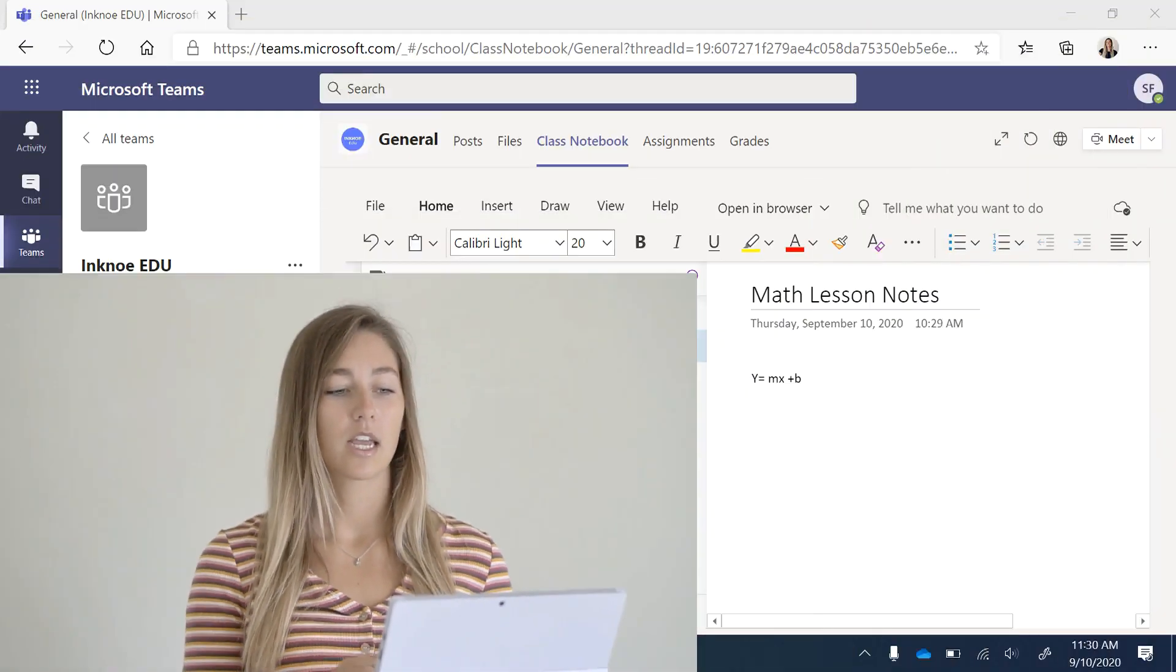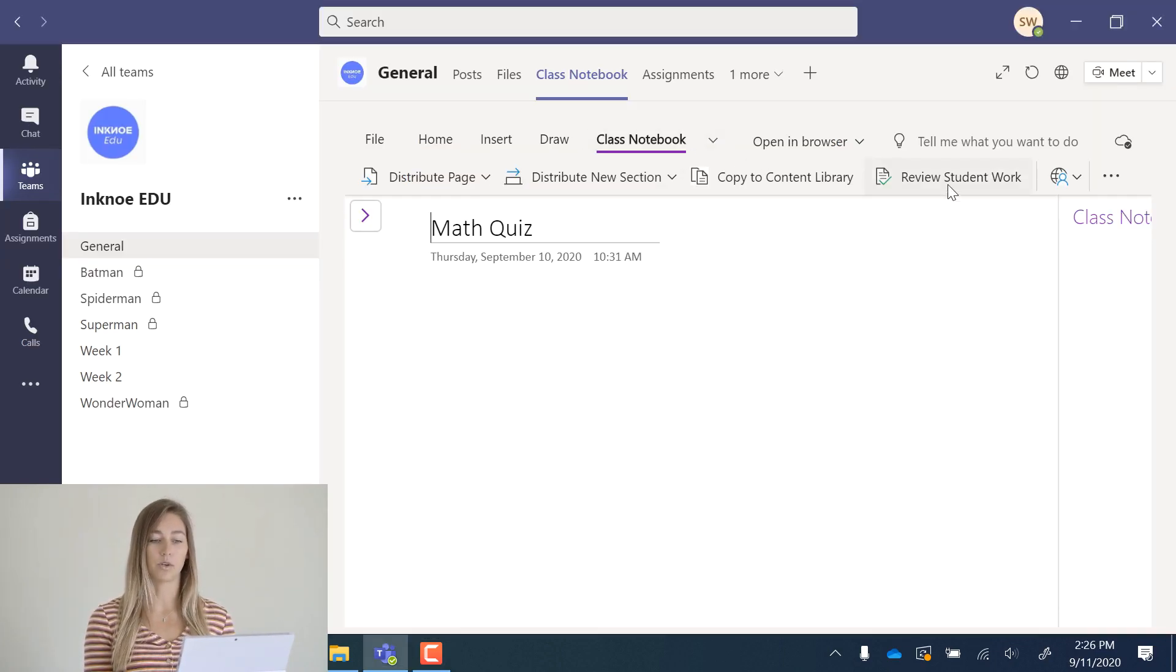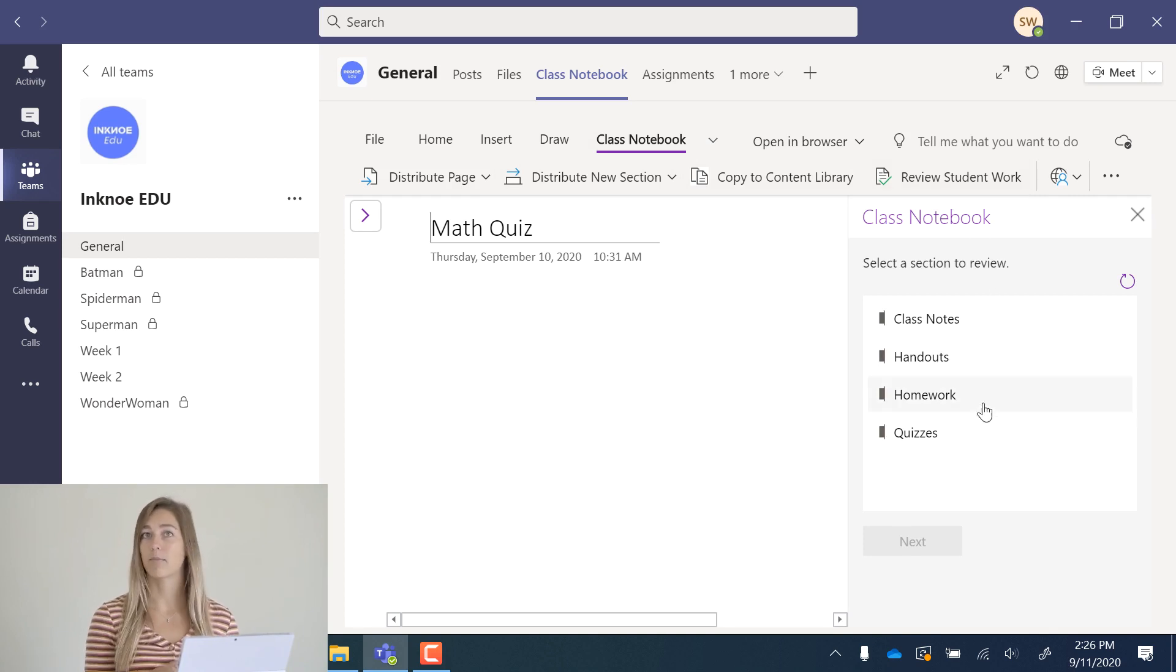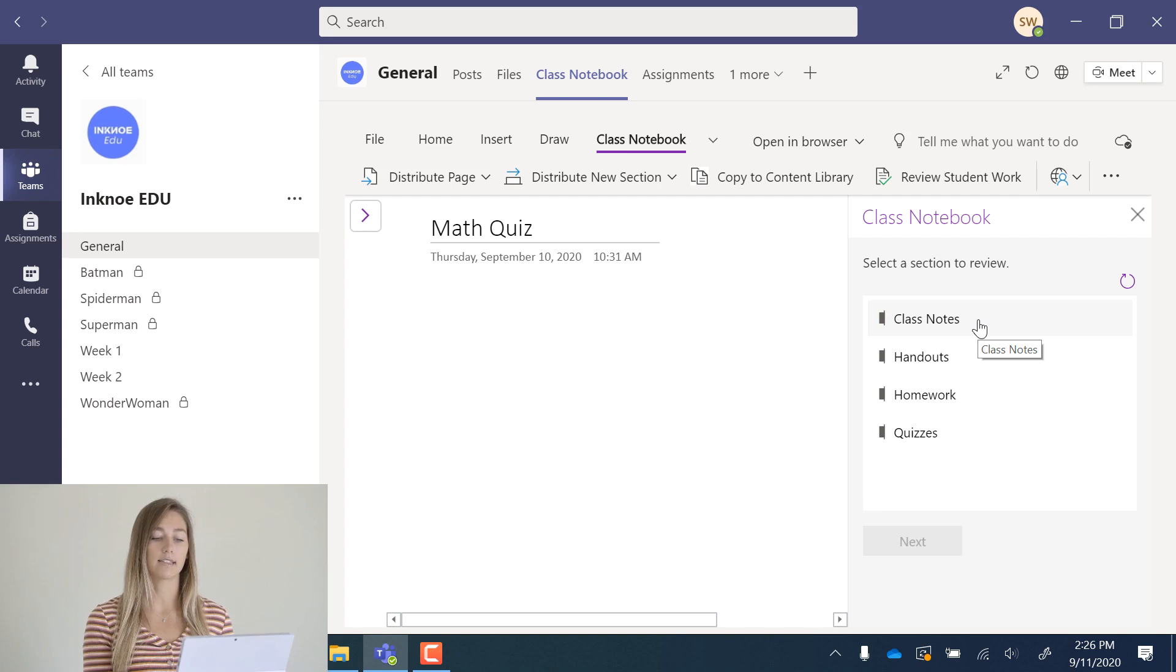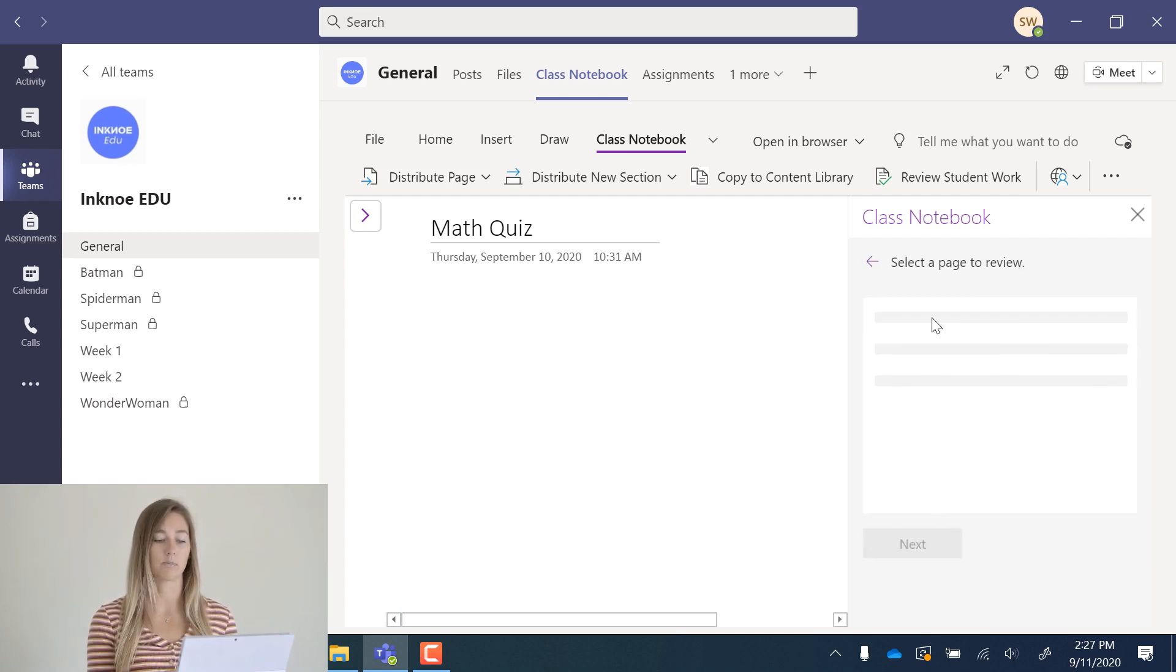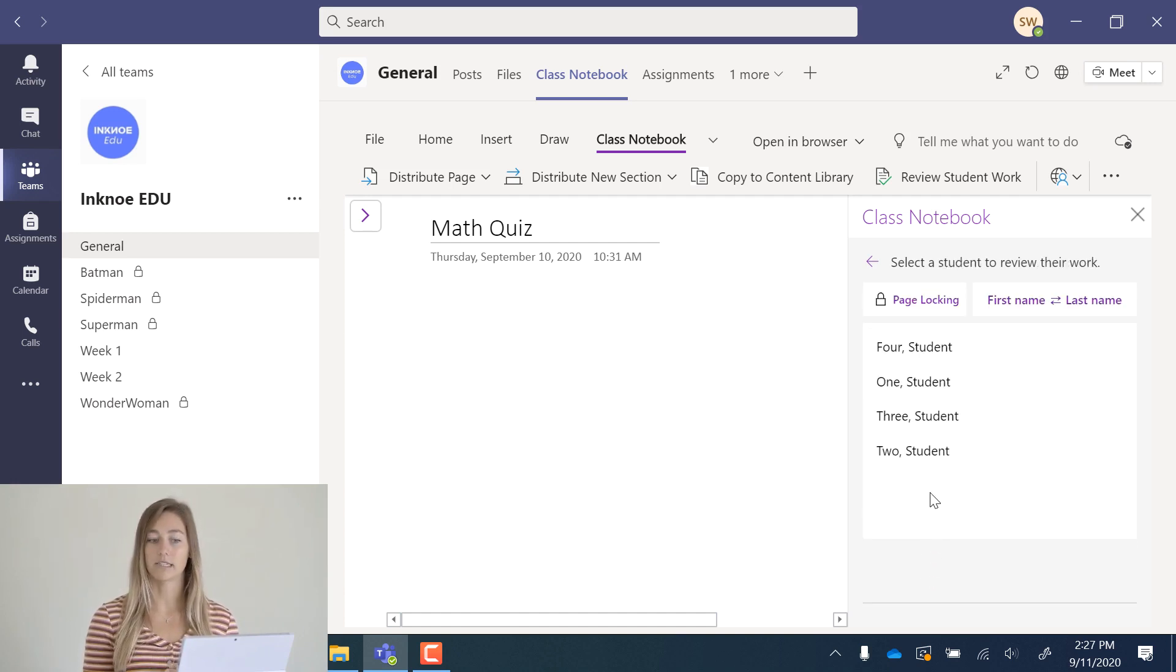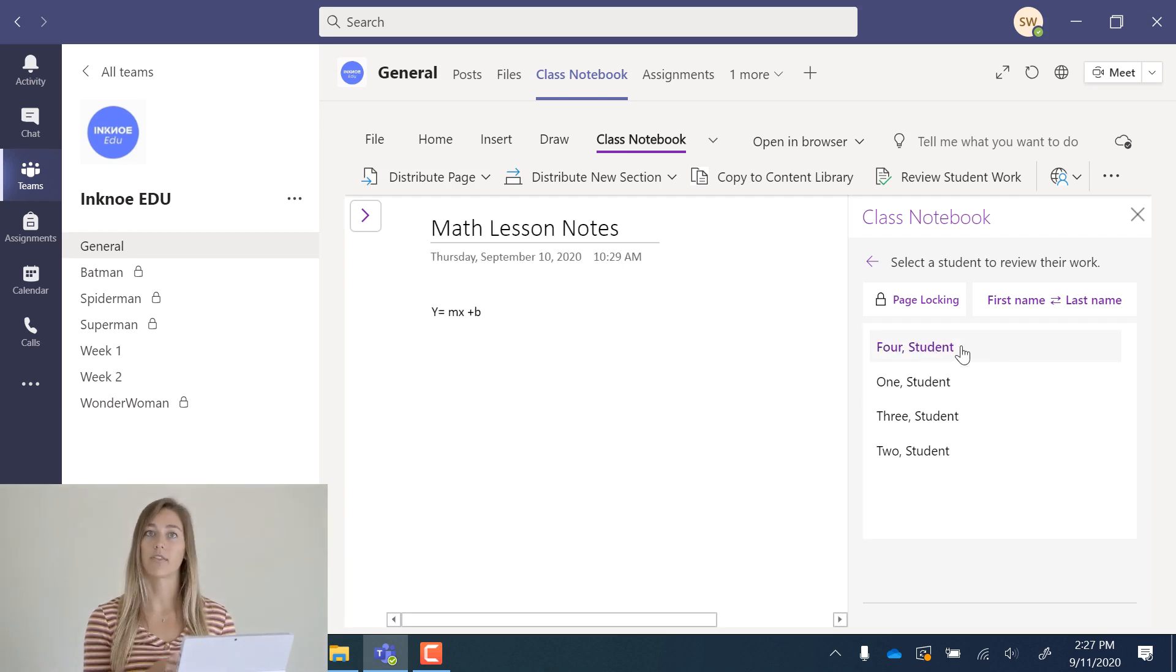Back on the teacher side, let's review the work that my student has just completed. In the class notebook tab on the right, I can click review student work. It will ask me which section and page that I want to click. Click the correct one. In our case, it was in the class notes and it was that math lesson notes page. Here it will give you a list of all of your students. You can go through your students and see what work they have completed.